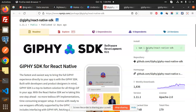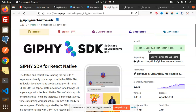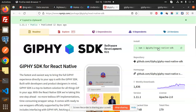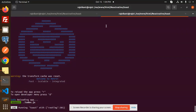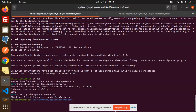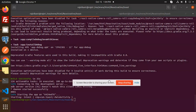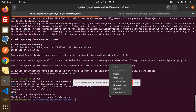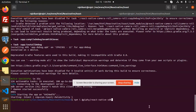So let's get started. This is the package that we need to install into your React Native app — just copy it and install it into your app. After installing this package, let me add this package.